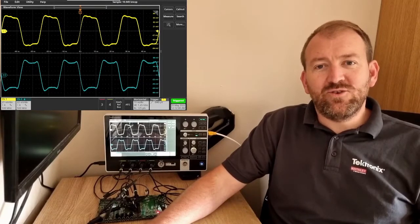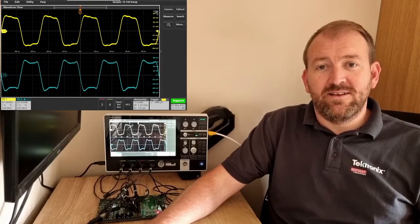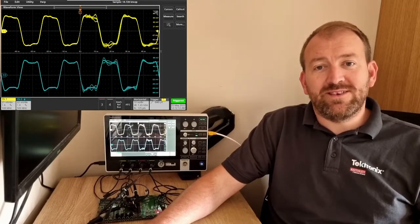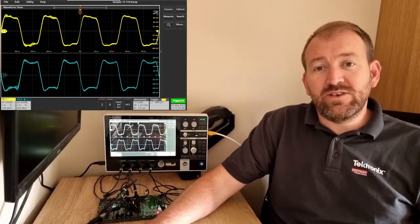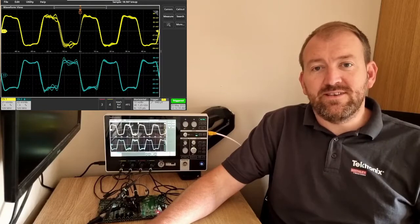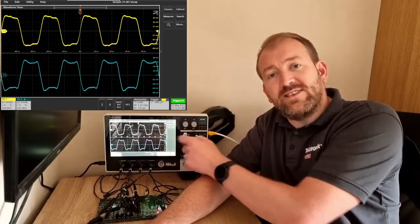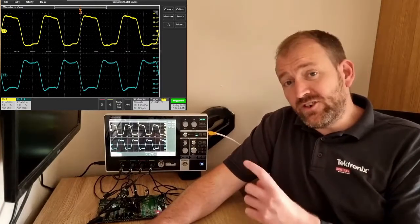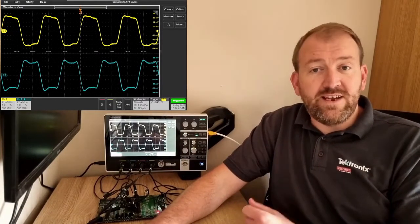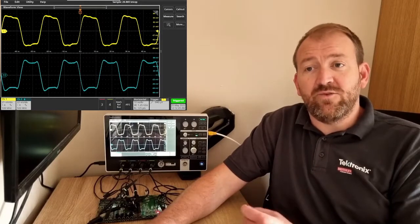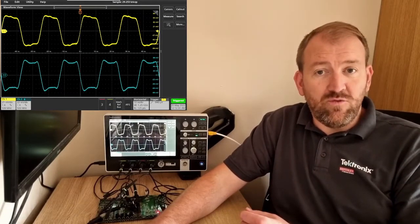Hi, welcome to 'Things You Can Do with a 2 Series MSO in Under a Minute.' Today I'm going to show you all about stacked versus overlay mode. Stacked mode is the default mode the 2 Series uses — it enables each channel to have its own slice of the screen, and each slice has the full range of the ADC available. A very good way of working.